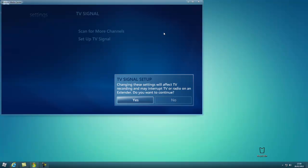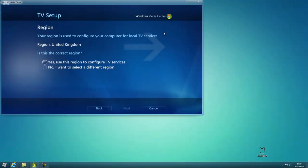Then click Yes. If it's the right region, so I'm United Kingdom, so that's my region, so I'll click Yes.